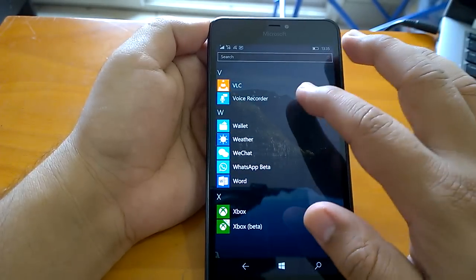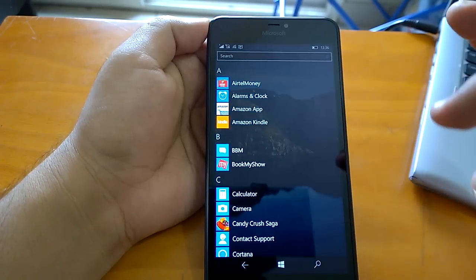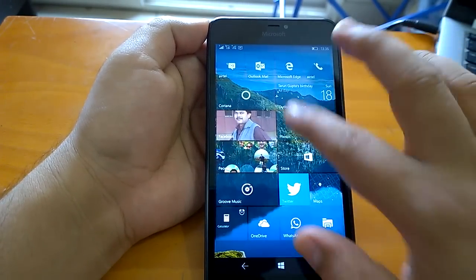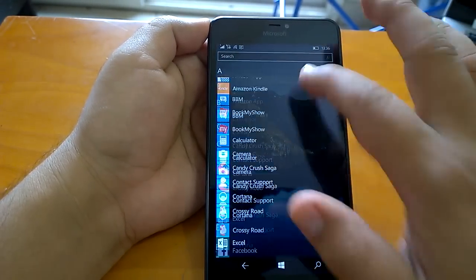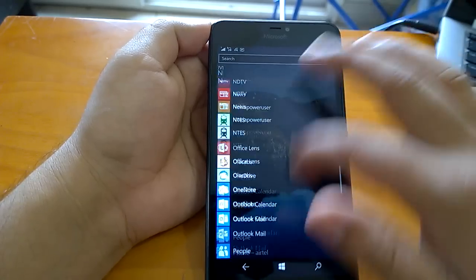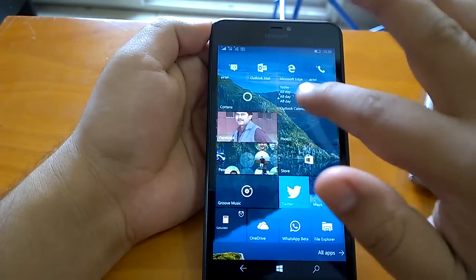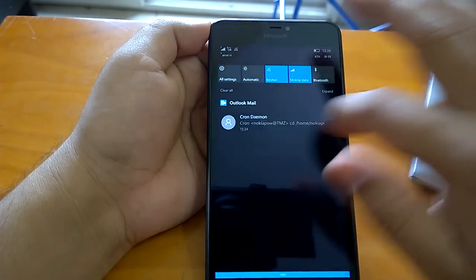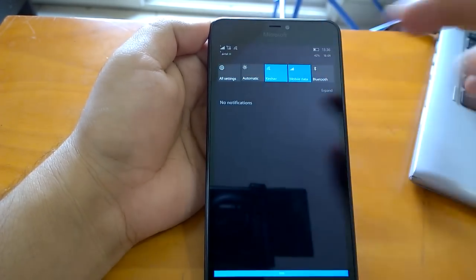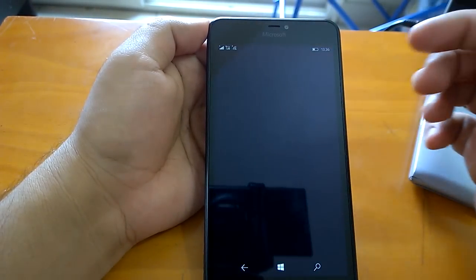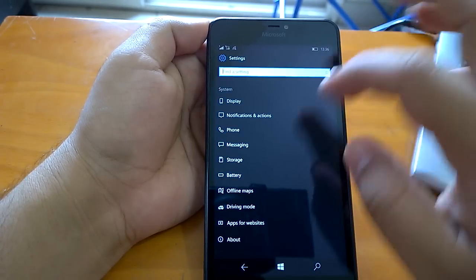Surprisingly, once upgraded on the Lumia 640XL, we have not encountered many issues in daily use. Things like Settings and navigation all work fine.